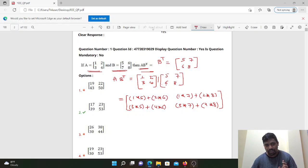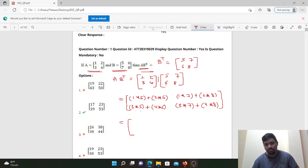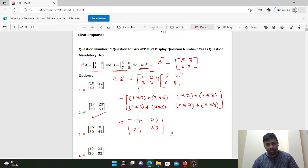Second row, second column calculations: 5 plus 12 is 17; 7 plus 16 is 23; 15 plus 24 is 39; 21 plus 32 is 53. So the answer matrix is [17, 23, 39, 53]. Answer: B.